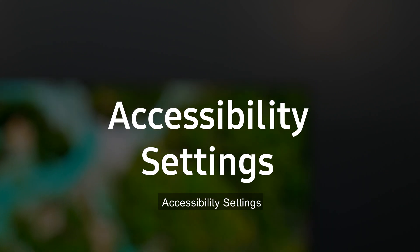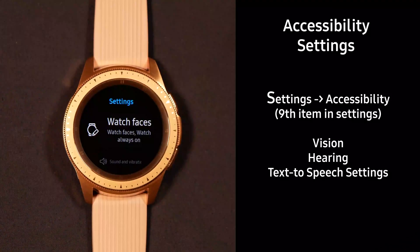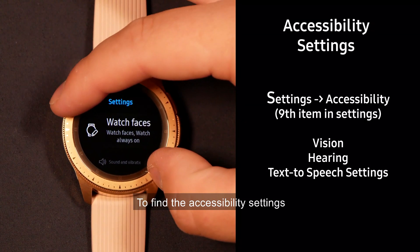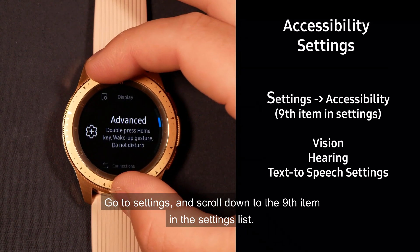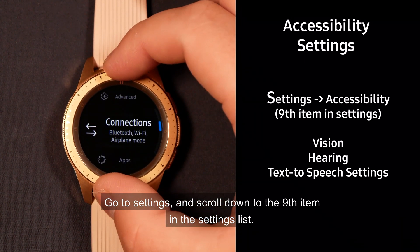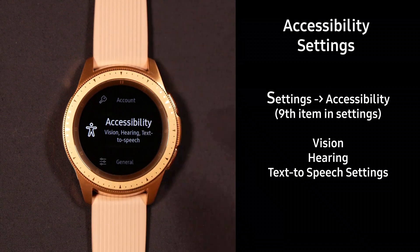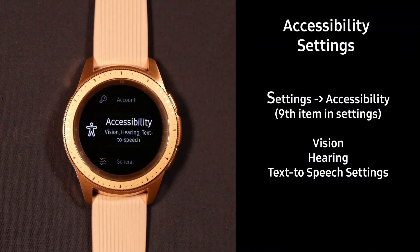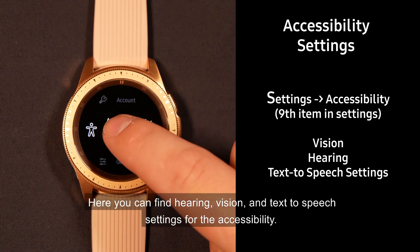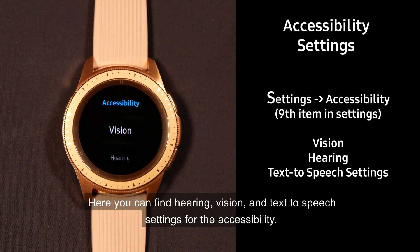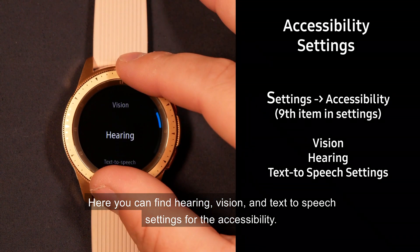Accessibility Settings. To find the accessibility settings, go to Settings and scroll down to the ninth item in the settings list. Here you can find vision, hearing, and text-to-speech settings for accessibility.